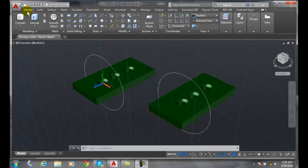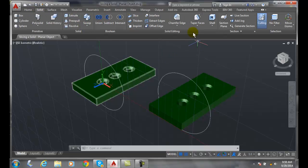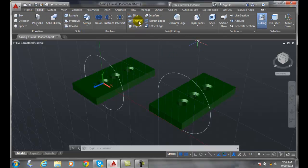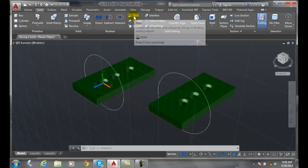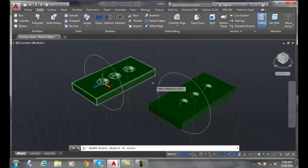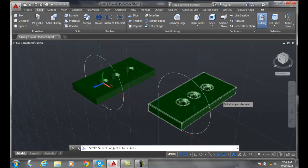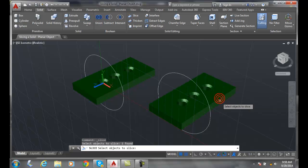I'm going to go over to my solid tab, then go to solid editing and select slice. I'm going to select the object to slice, pick my green part, and hit enter.